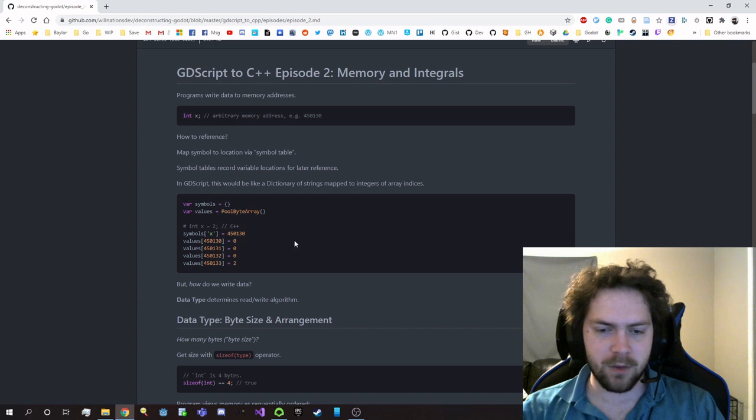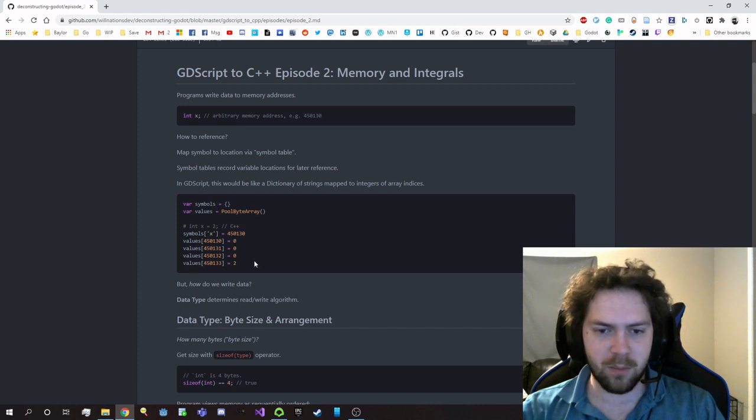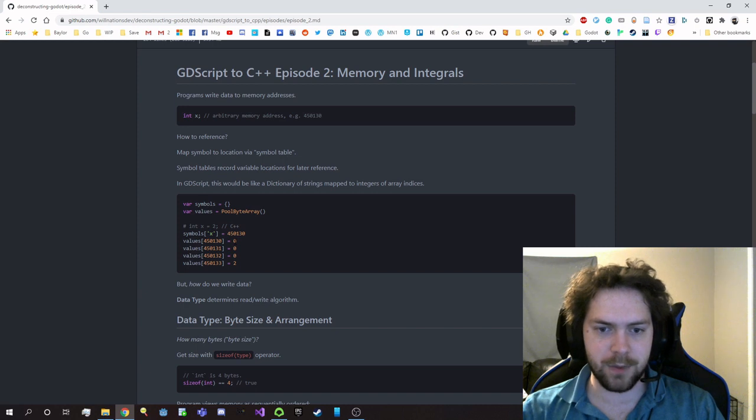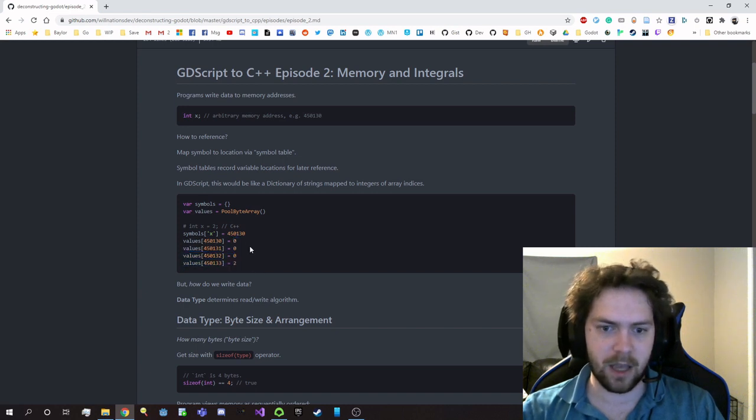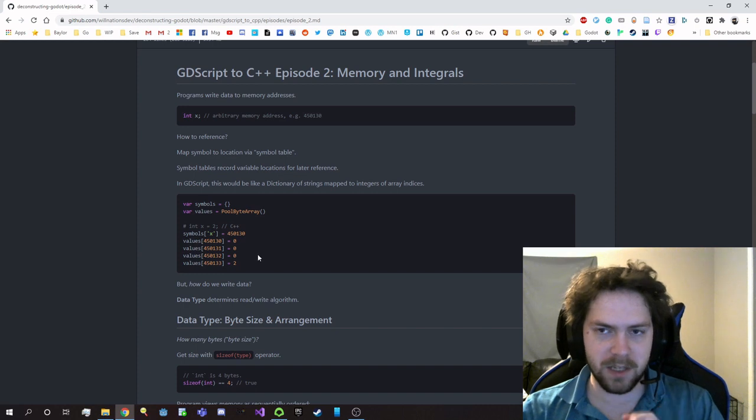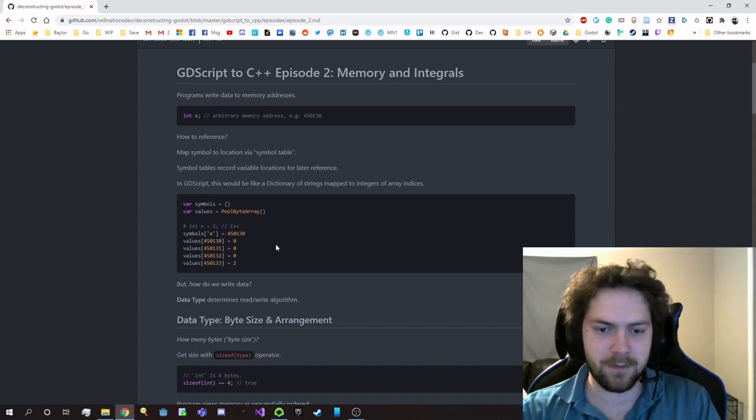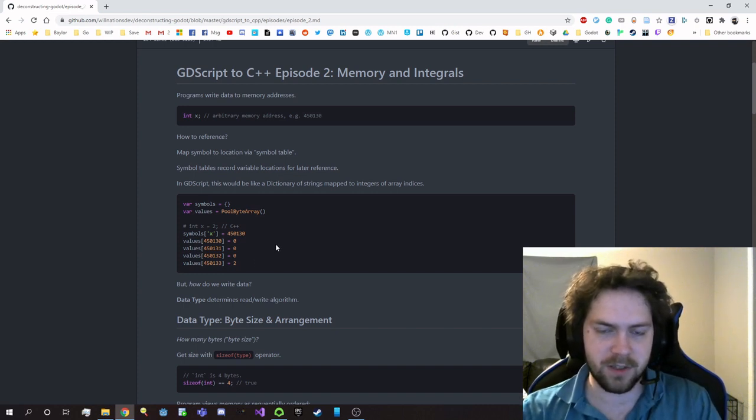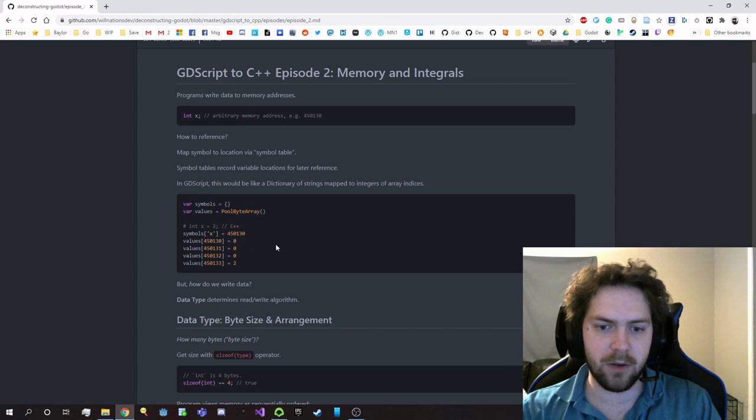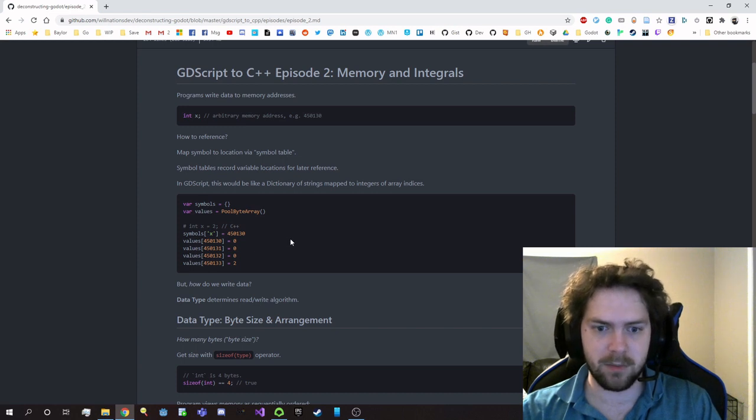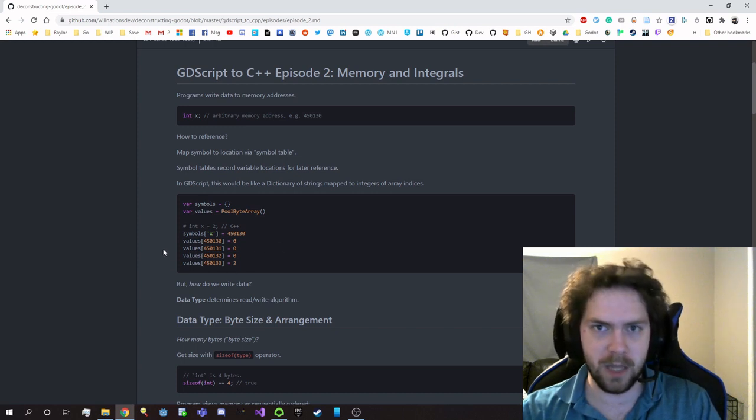Now the question is, how do we know how much data to associate with a value and how do we know what bits to write to the bytes? Or like, how do we know what data to actually put in there? So we have to figure out different pieces of information and it all comes down to the data type. Data type determines how we handle that information.